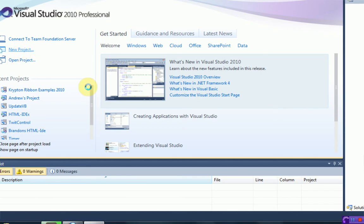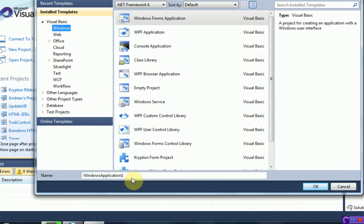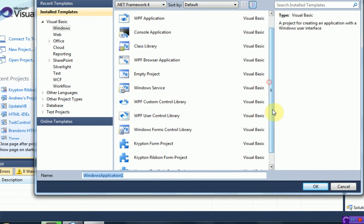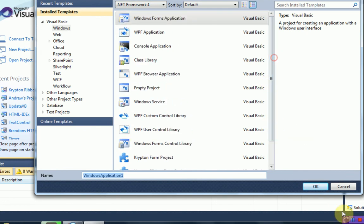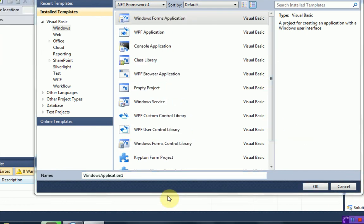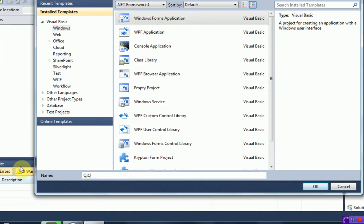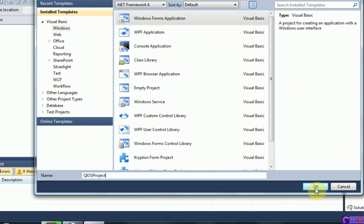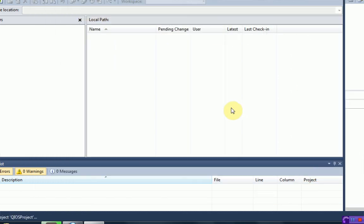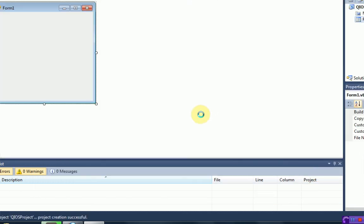So I'm going to start a new project, and I'm going to name it QIOS Project, since we are demonstrating the QIOS and the way it works. Now QIOS is very nice, because it is in fact free, and you can use it forever.